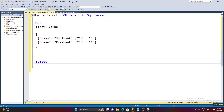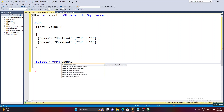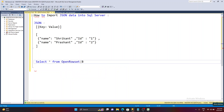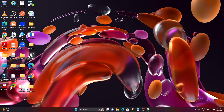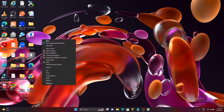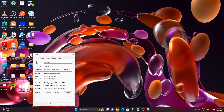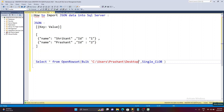To start the demonstration, first you need to load the data into SQL Server. For that we use a function called OPENROWSET. It's a bulk activity, so we need to specify BULK, then pass the file path. The output of this query will be a single value, so we specify SINGLE_CLOB. To get the file path, right-click the file, click Properties, and copy the location. The file name is '64kb.json'.